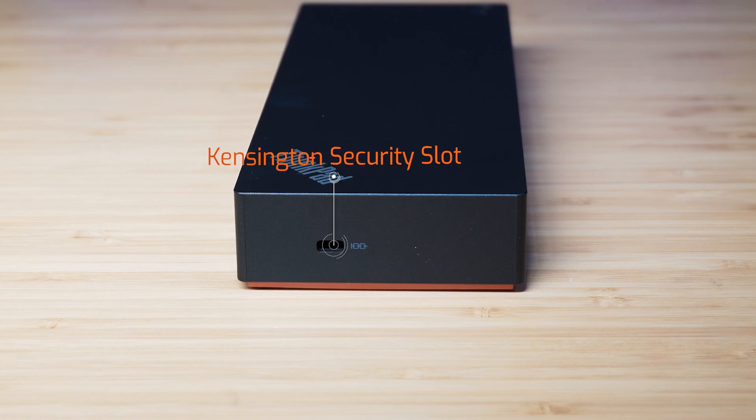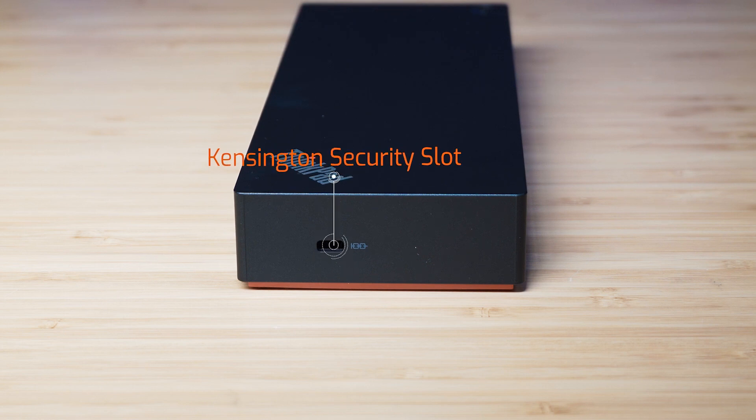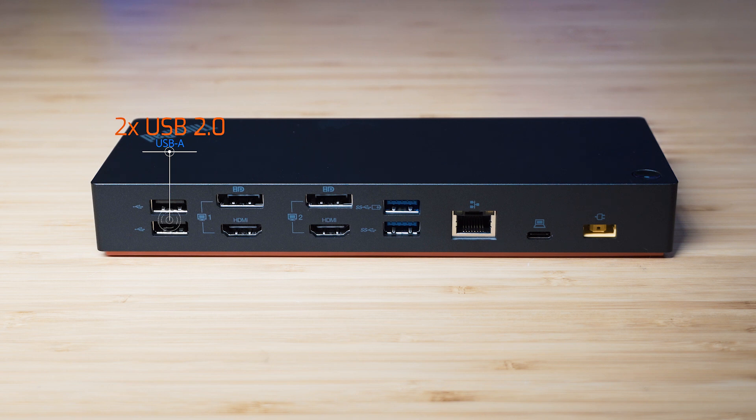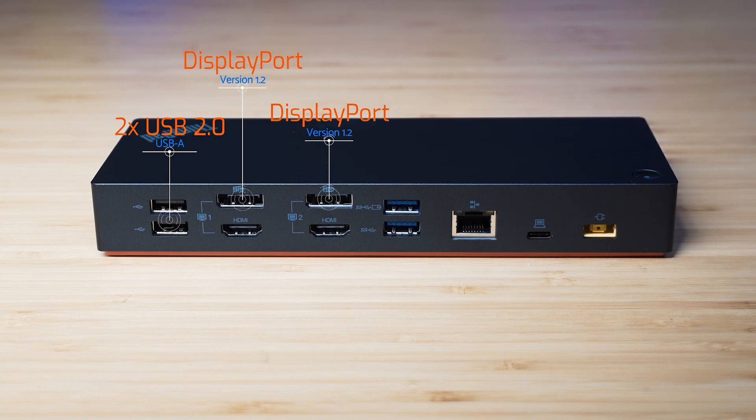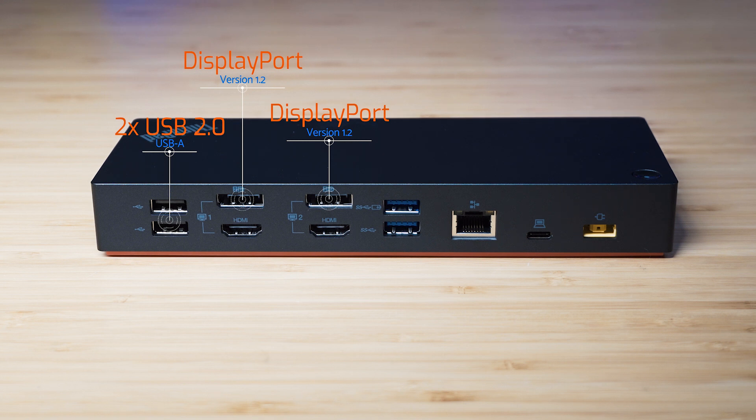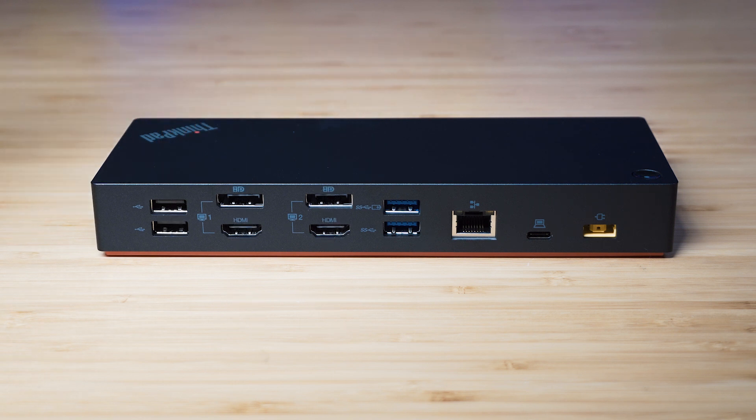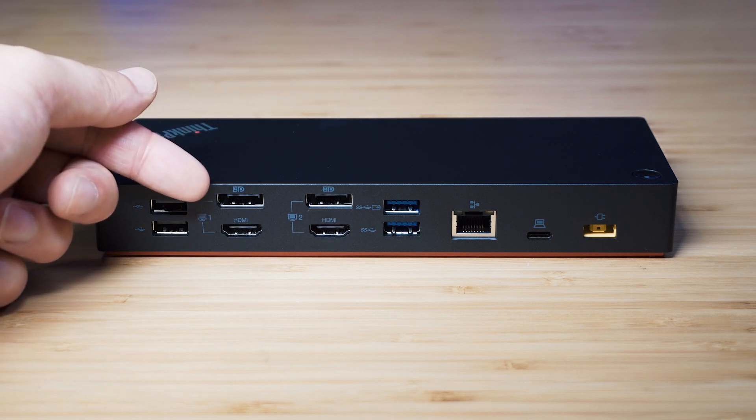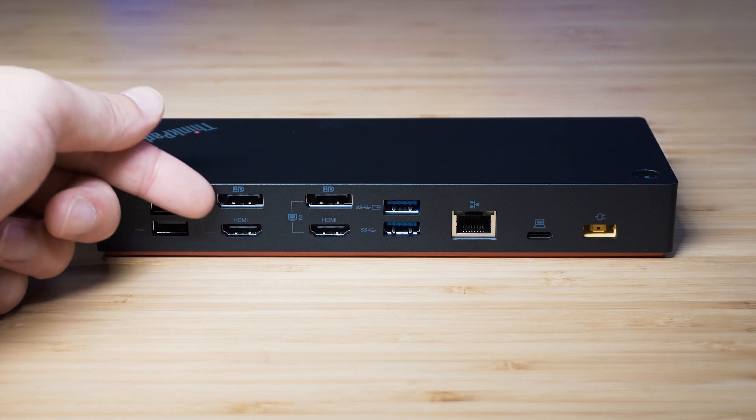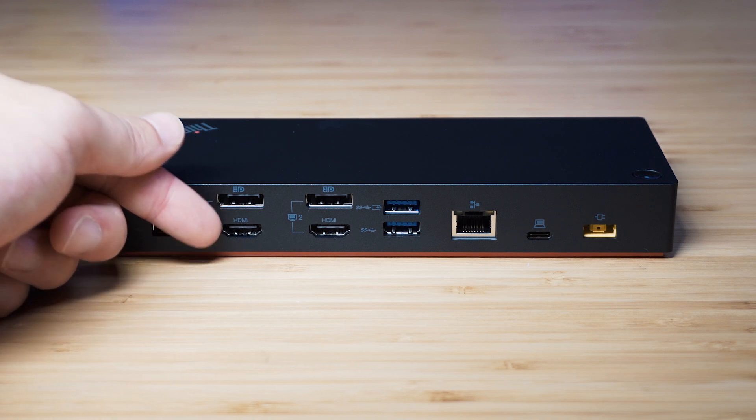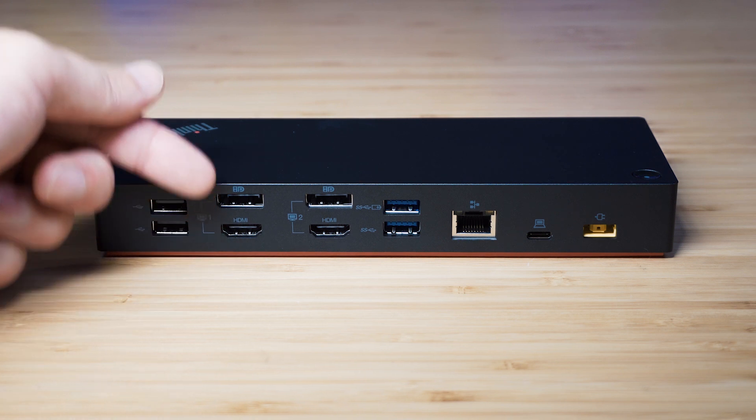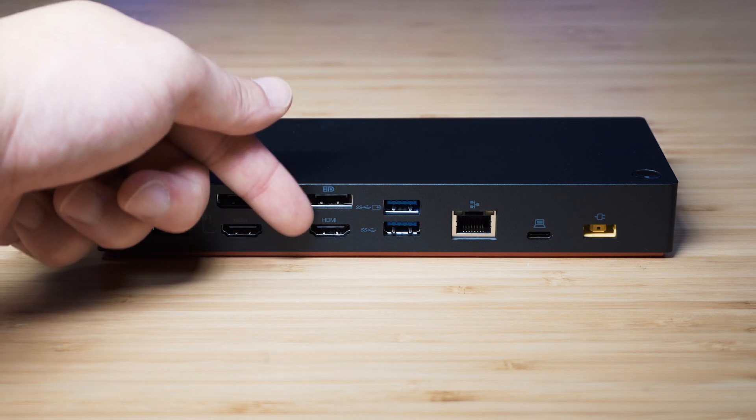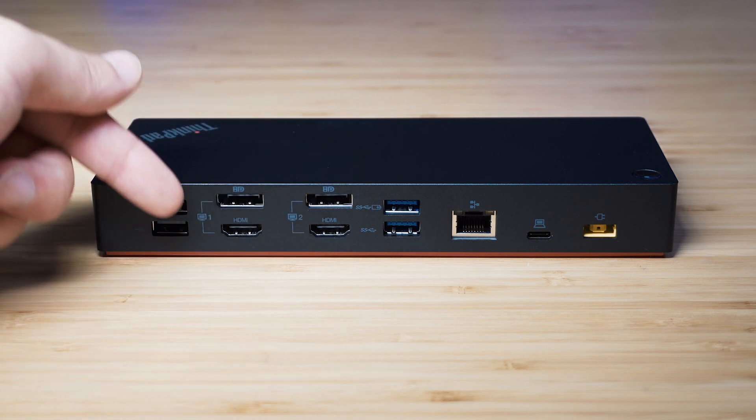Looking on the right-hand side of the dock, we have the security lock slot for your Kensington locks so you can tie this dock down. Looking on the backside, starting on the left-hand side, we've got two USB 2.0 ports. Then we've got two full-size DisplayPorts and they are version 1.2. And then we've got two HDMI ports and that is version 1.4B.